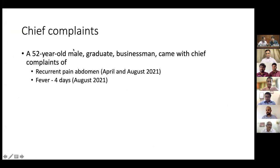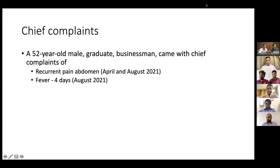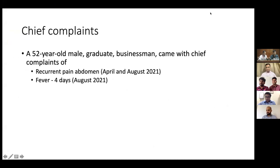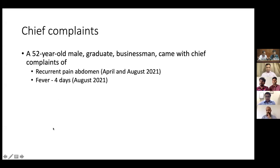Good morning everyone. I'm presenting a case of a 52-year-old male who was admitted twice in our hospital in the month of April and August 2021. He's a 52-year-old male graduate businessman who came with the chief complaint of recurrent abdominal pain — once in April and second in August 2021 — and fever for the past four days.